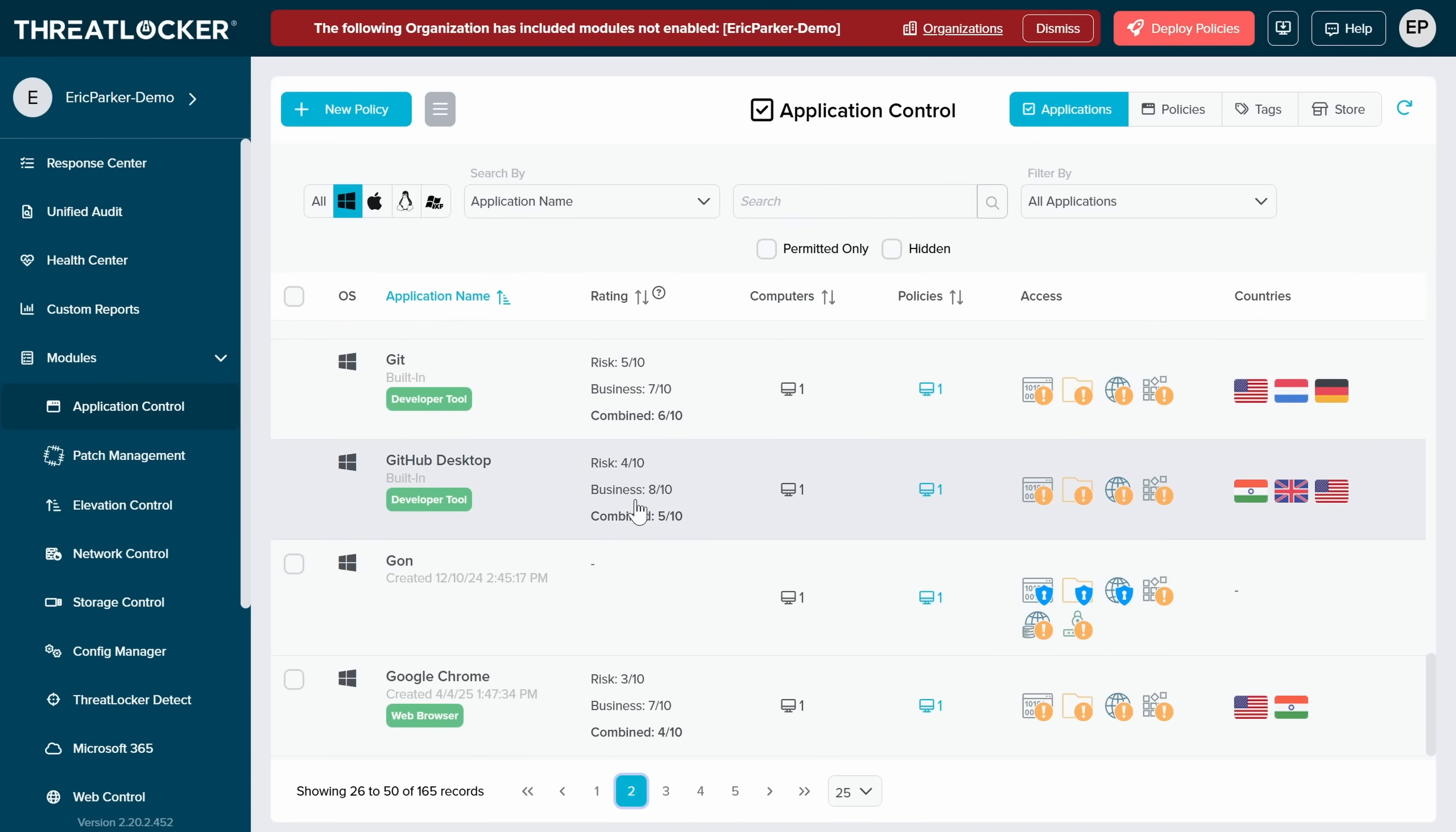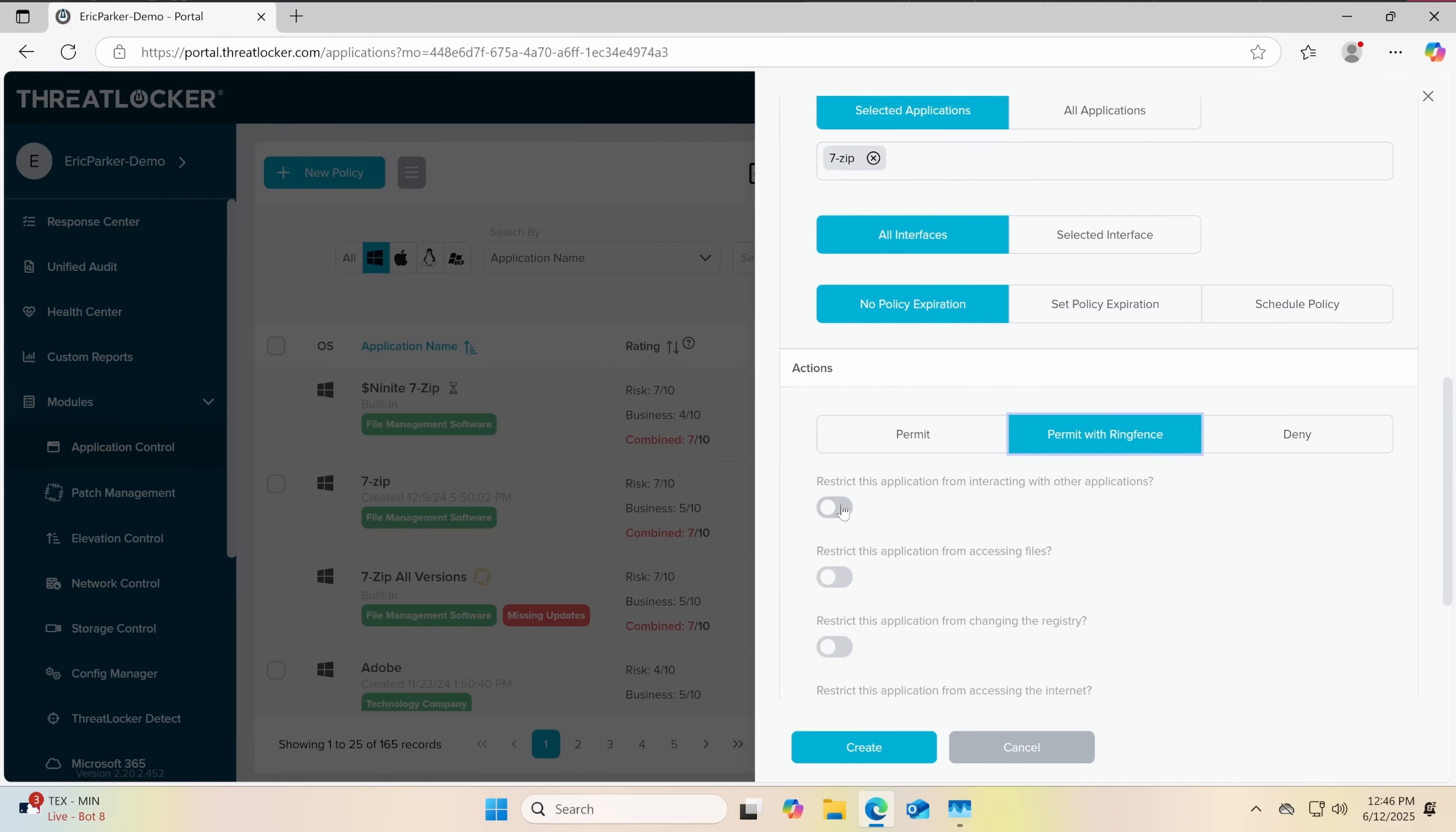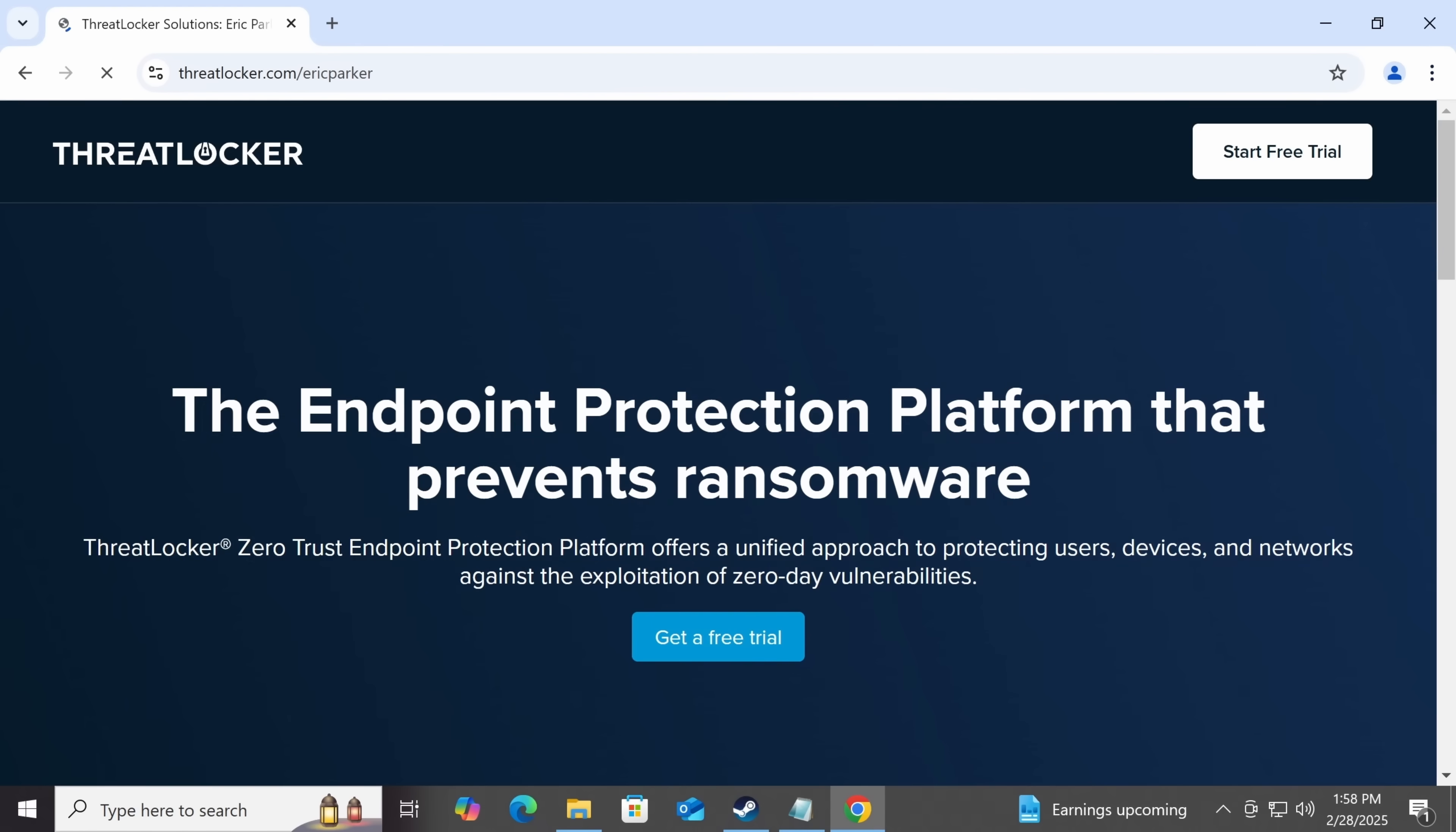Are you worried about living off the land attacks, or vulnerable software you rely on? ThreatLocker has you covered with application-level ring fencing. You can lock apps down to specific folders, or remove dangerous internet access from tools that don't need it. Does this sound interesting? Improve your company's security posture today at the link below. ThreatLocker.com slash Eric Parker.